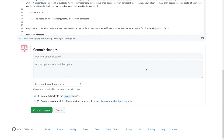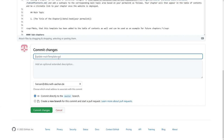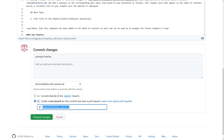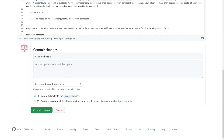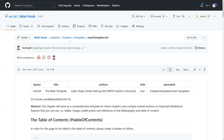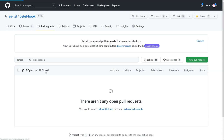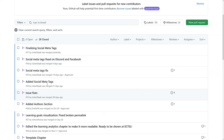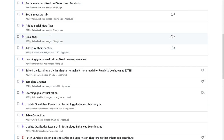When you commit, you write a message describing what has changed — for example, 'added example headline.' You can commit to a new branch or directly to your master branch in the forked version. You then create a pull request, which gets posted in the repository. You can see that many things have already been contributed this way — each pull request contains changes like adding a chapter or small fixes to existing chapters.